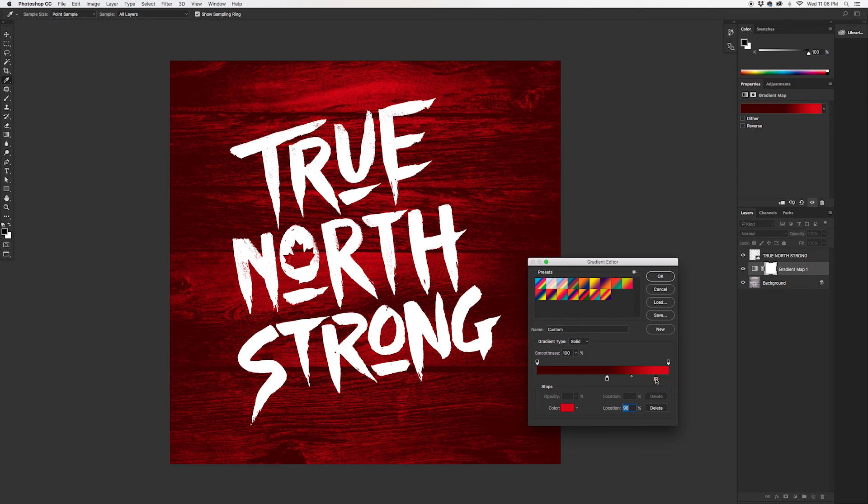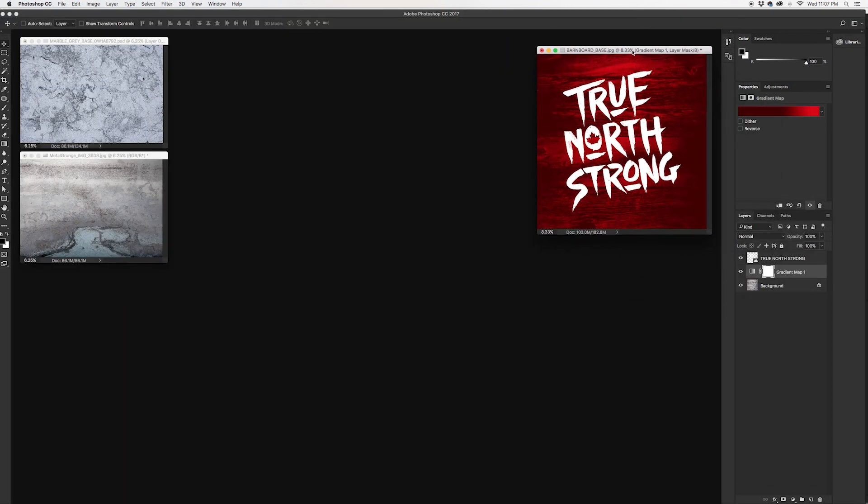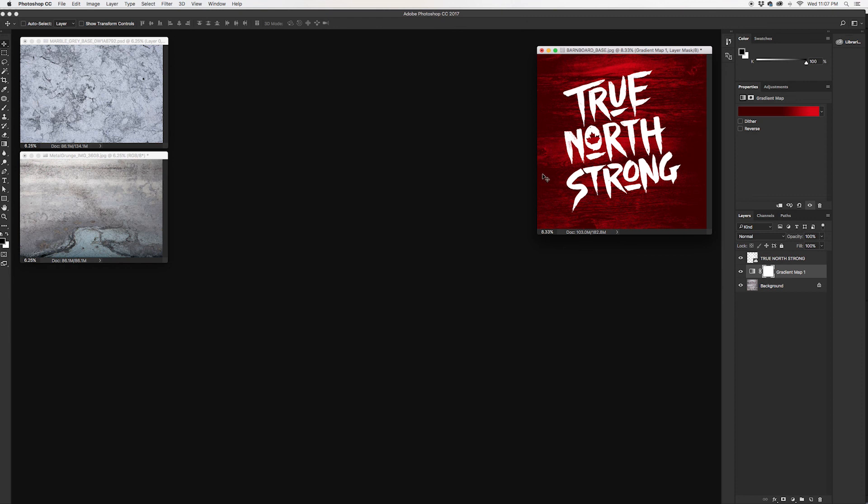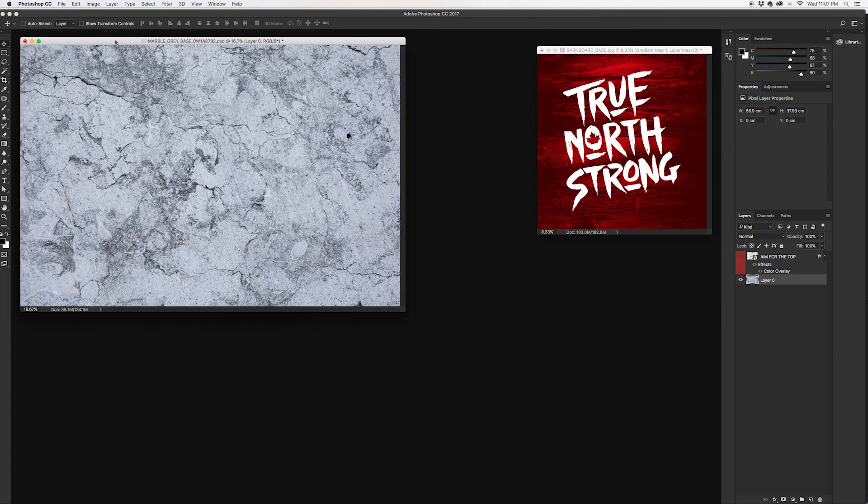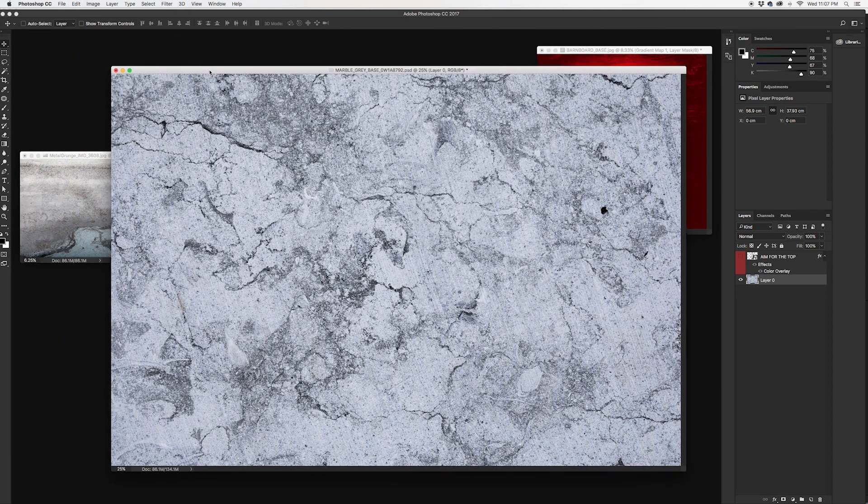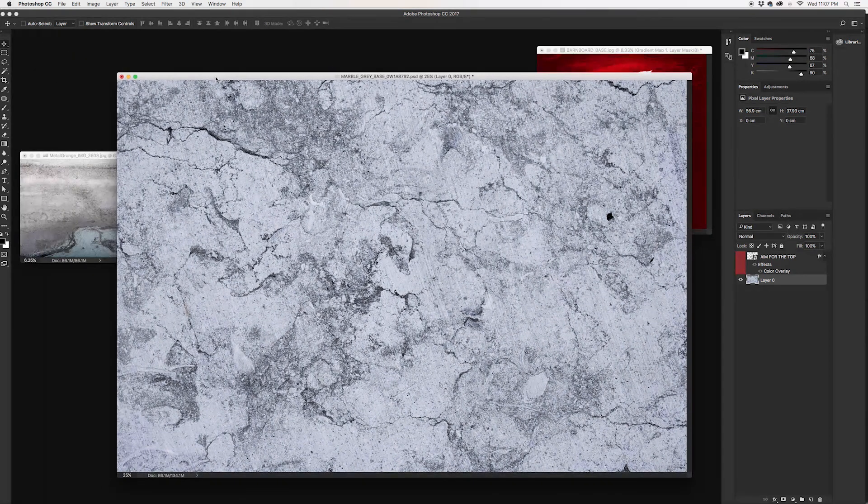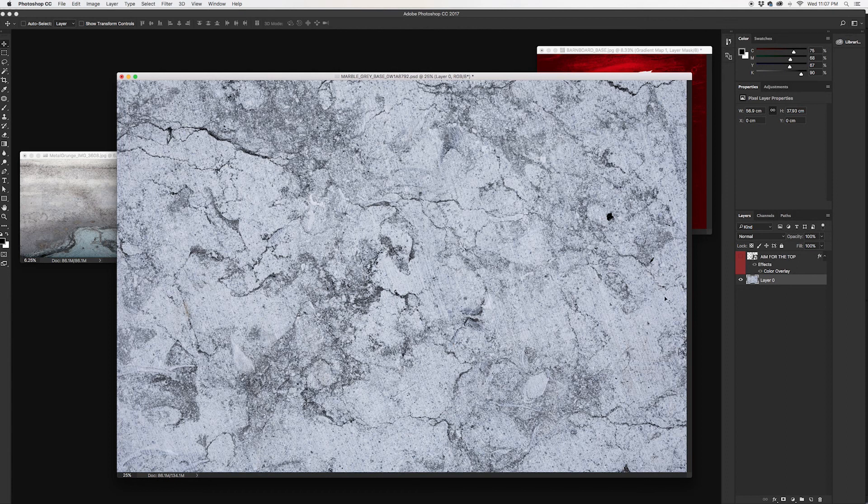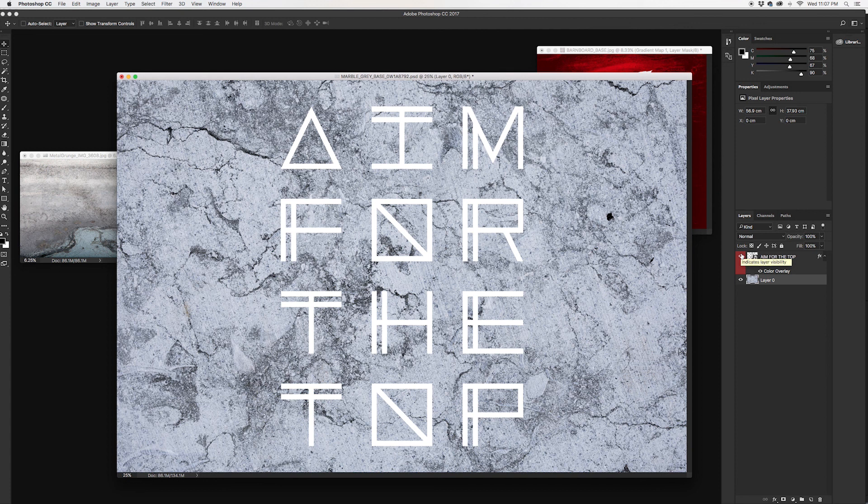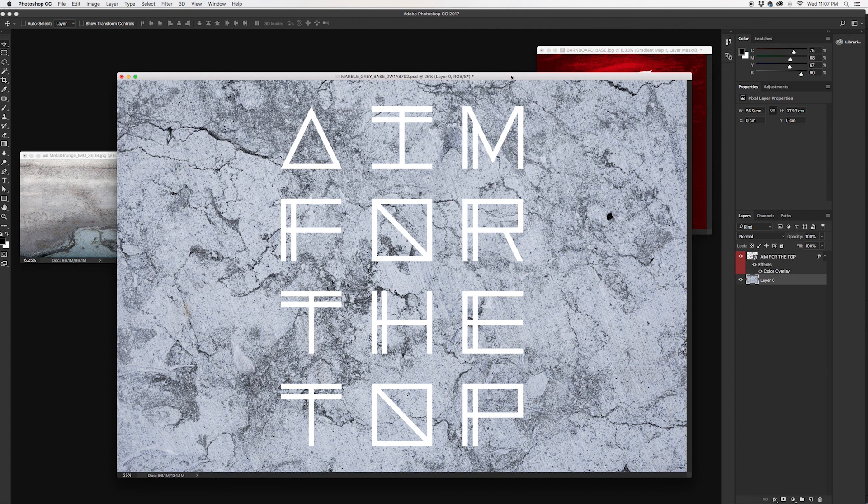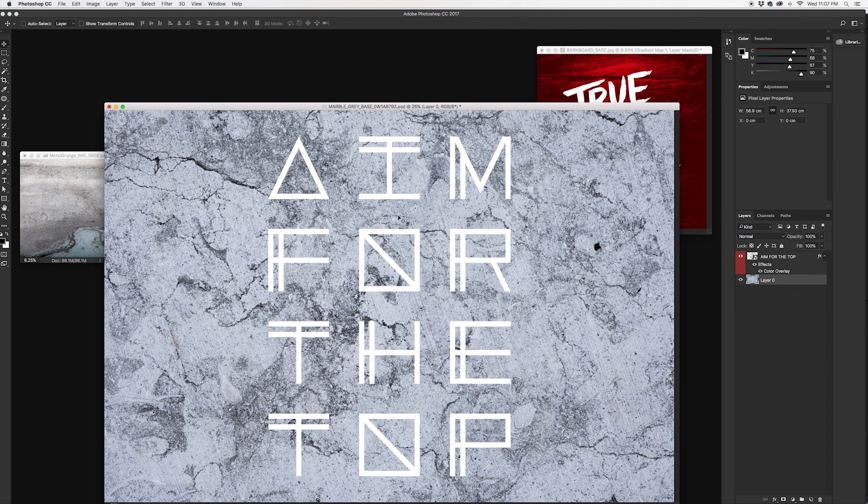Now at the beginning of the video I promised to show you how I created that Aim for the Top poster that was behind me. So here's that marble tile I was holding, which I think is very cool, it's a very useful texture. And here's that Aim for the Top typographic design. Same thing going on with the original, it's just a bit too contrasty so this design isn't showing up all that well.